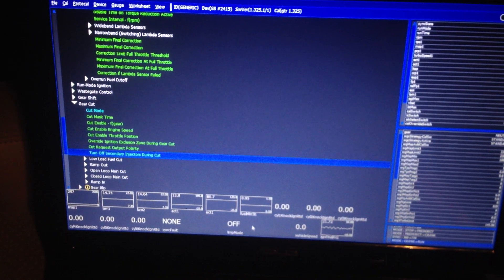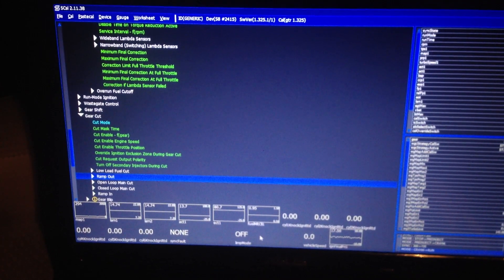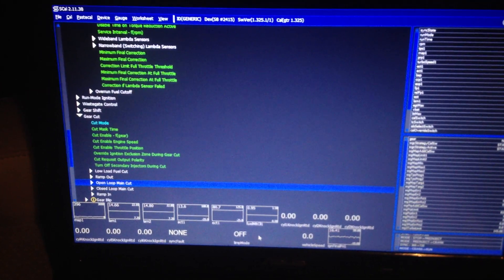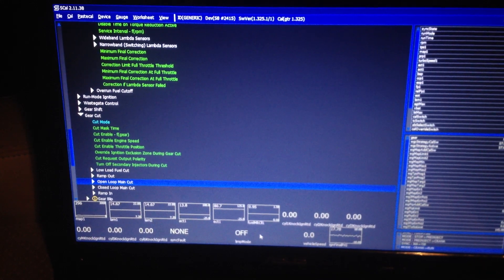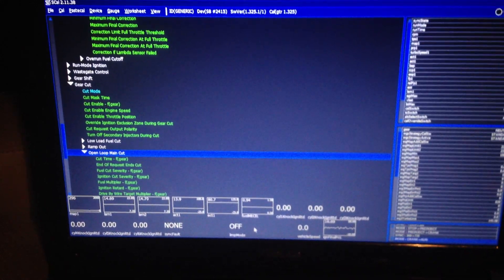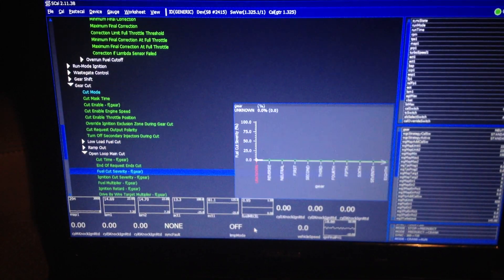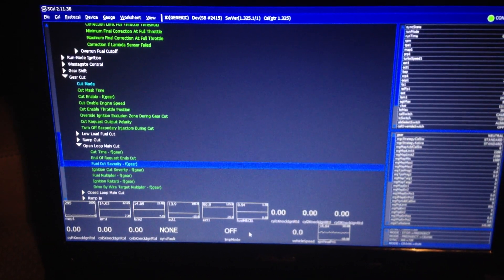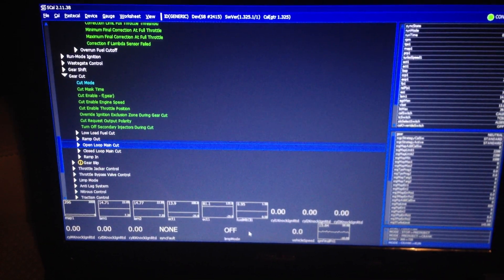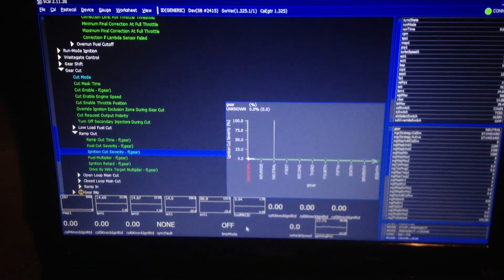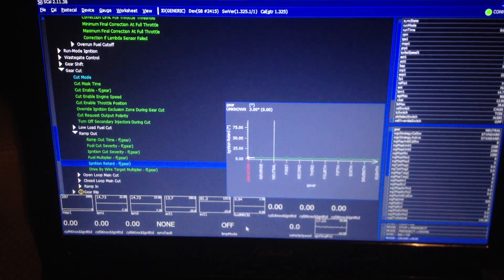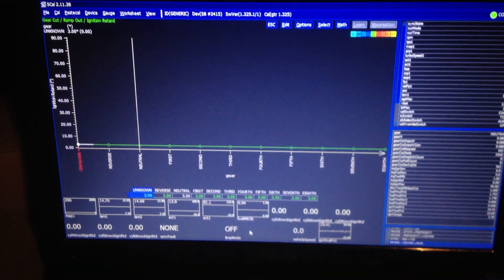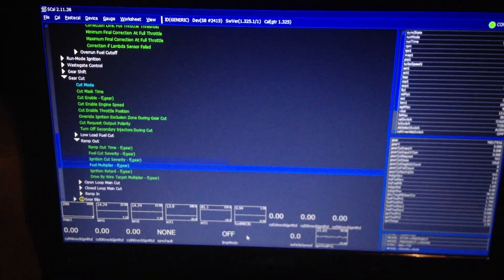Gear cut — the ability to change your ramp in and ramp out amount based on the torque request from the TCM. Based on the torque input and the amount of torque you'd like to pull, you can determine how you'd like to do that by way of fuel cut severity, ignition cut, fuel multiplier, drive-by-wire targets, and then you can change your ramp out. When it ramps out you can have a certain amount of retard based on different gears.